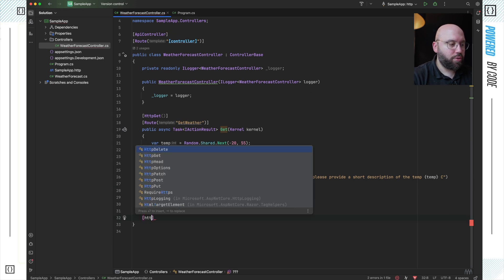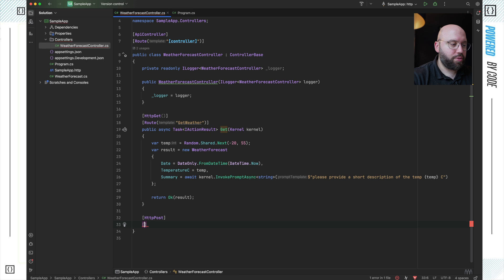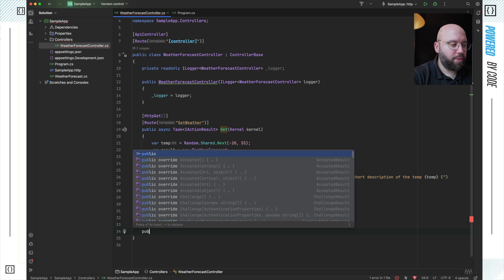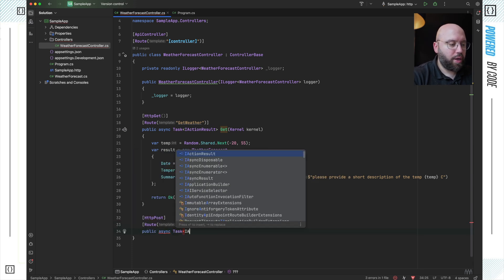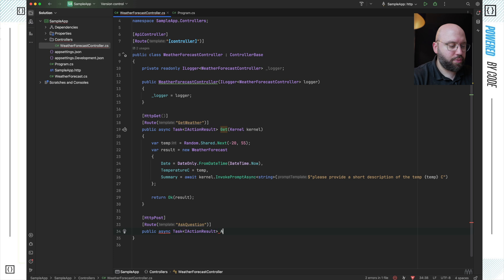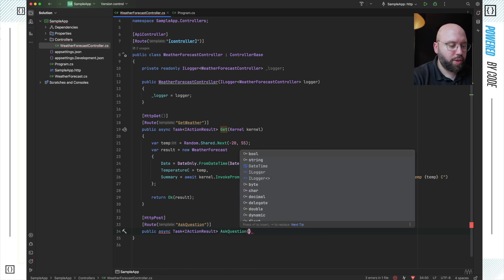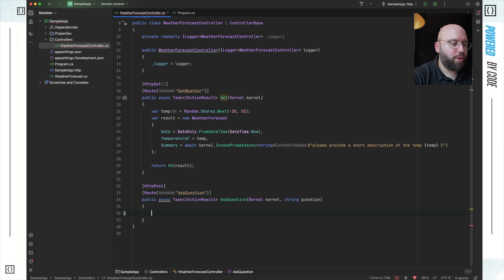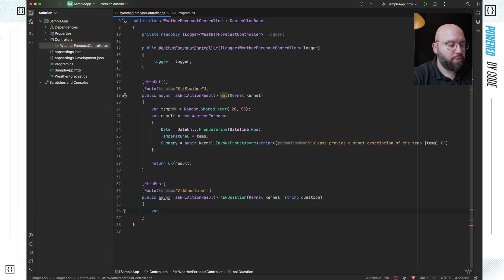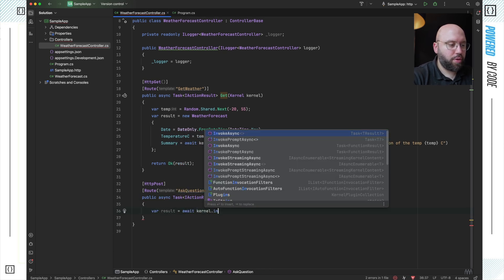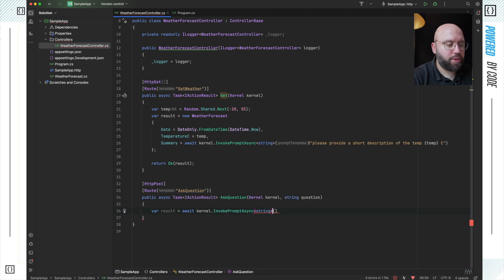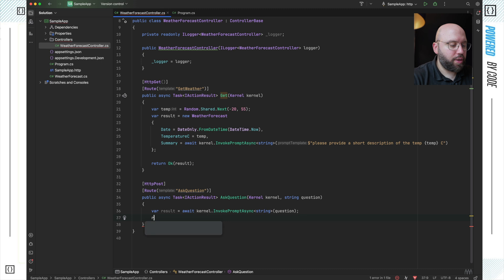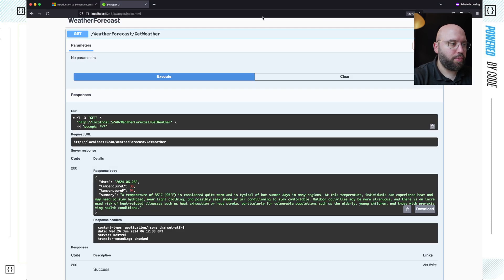Let's take this a step further and add another endpoint. I'll add an HTTP POST with a route of 'ask-a-question', make it public async Task IActionResult, inject the kernel, and take a string parameter called 'question'. Then I simply call await kernel.InvokePromptAsync<string>(question) and return the response. That's all it takes.